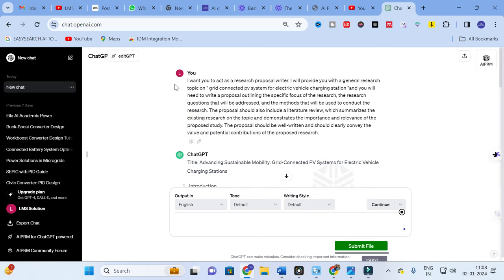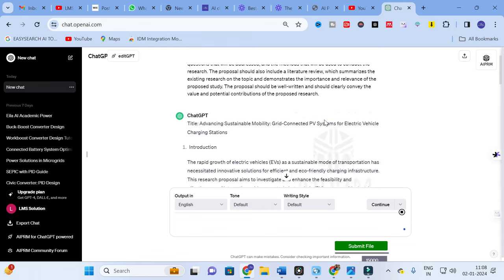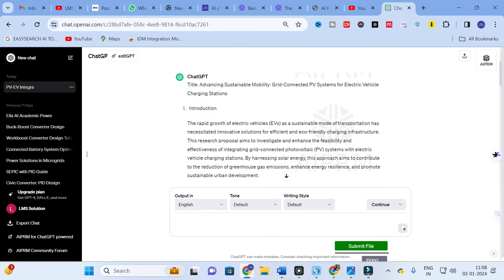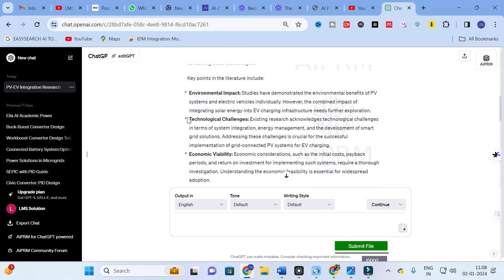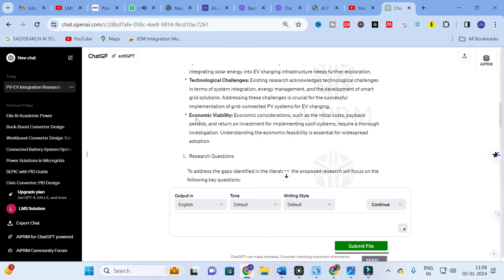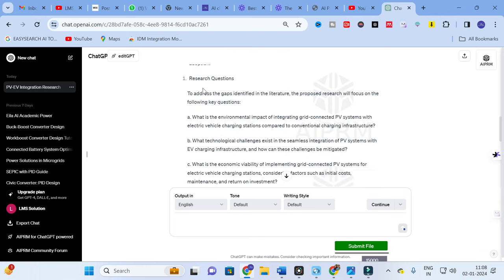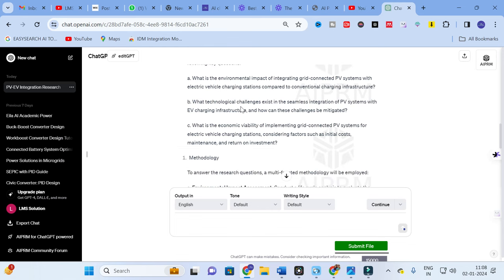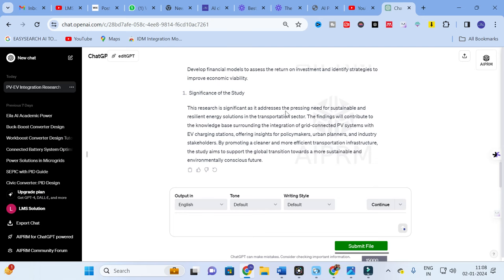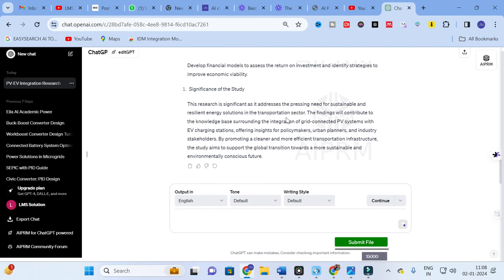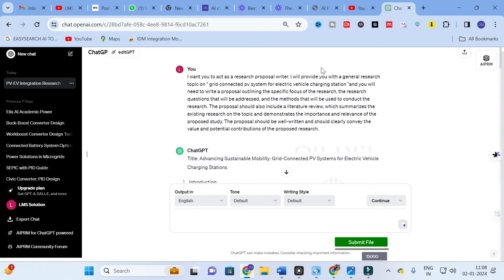ChatGPT has generated a title: 'Advancing Sustainable Mobility: Grid Connected PV System for EV Charging Station'. As requested in the prompt, it has generated an introduction and a literature review. Key points in the literature review include environmental impact, technology challenges, and economic viability. Next you can see the research questions, the proposed methodologies to address them, and the significance of the study — a detailed and well-structured proposal.